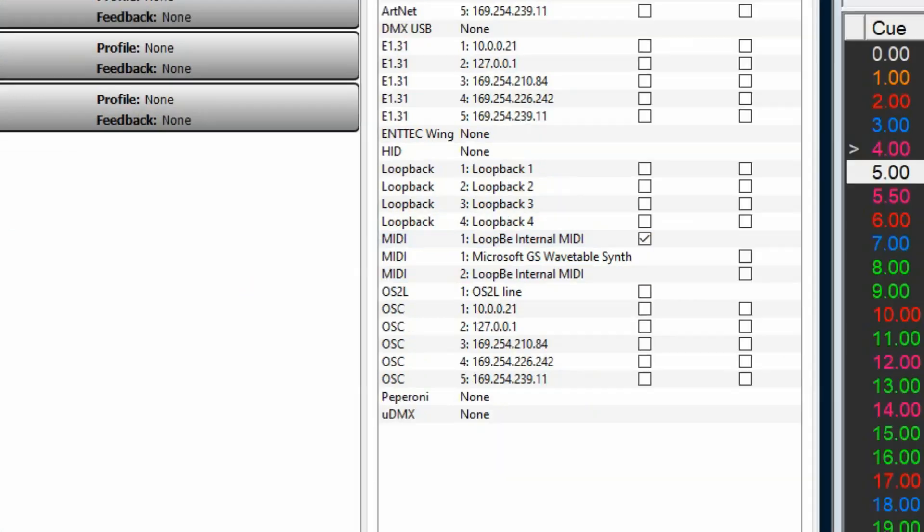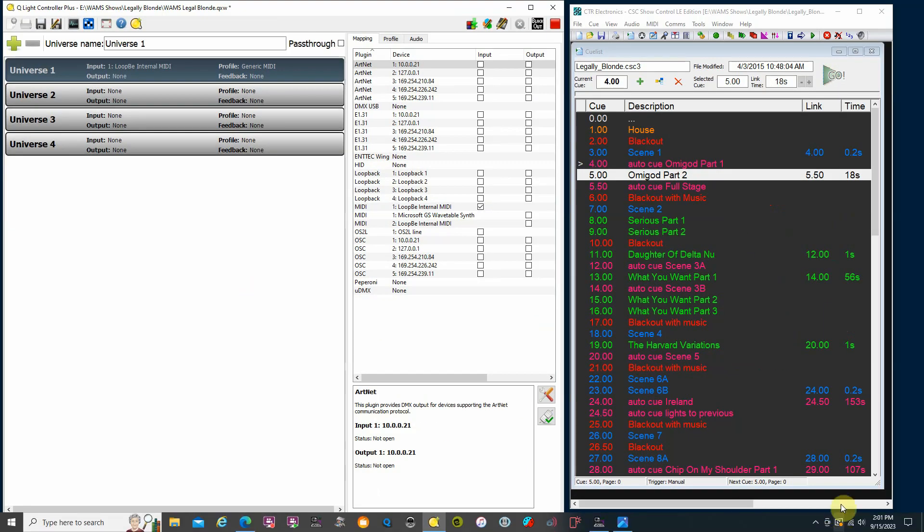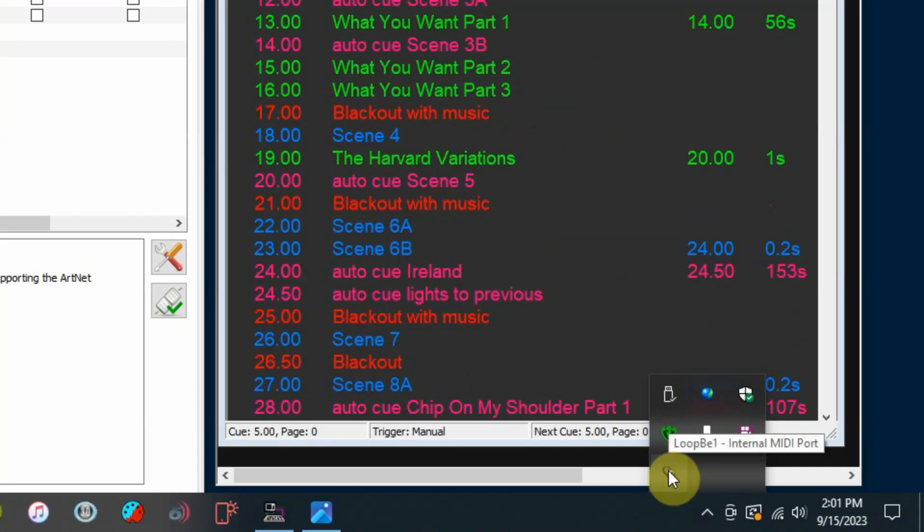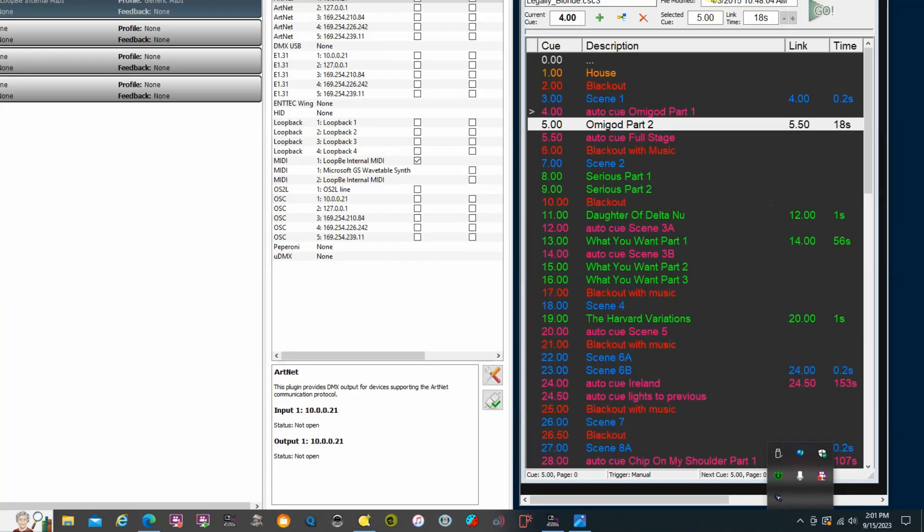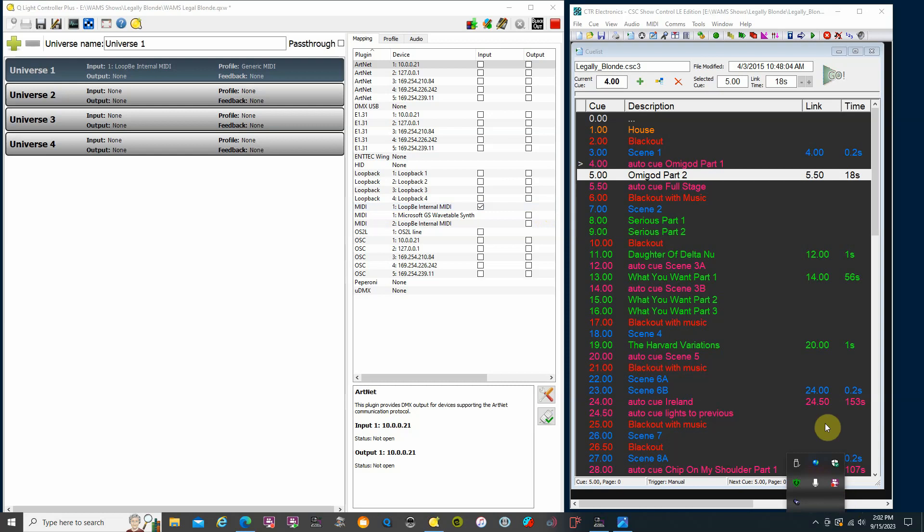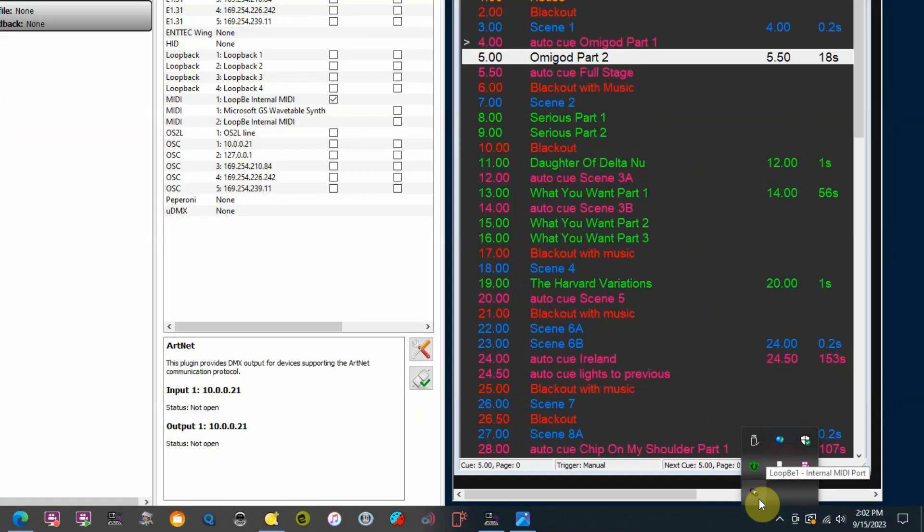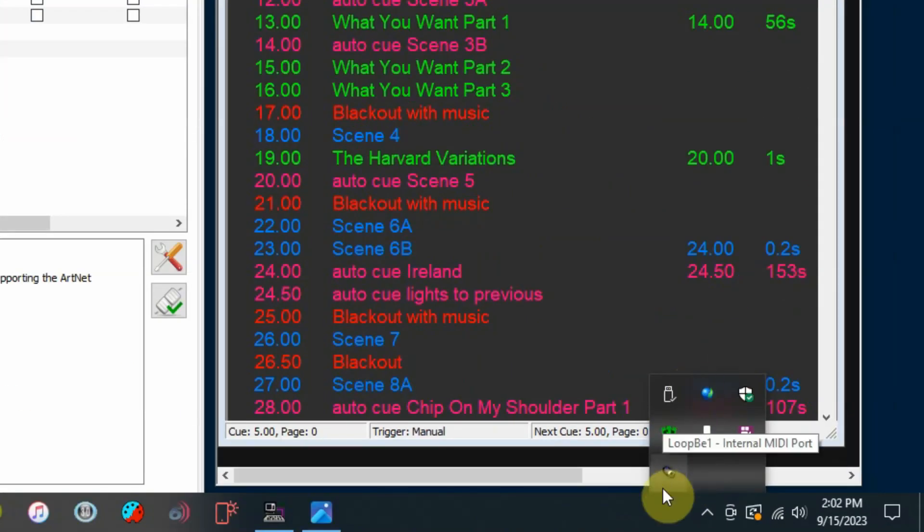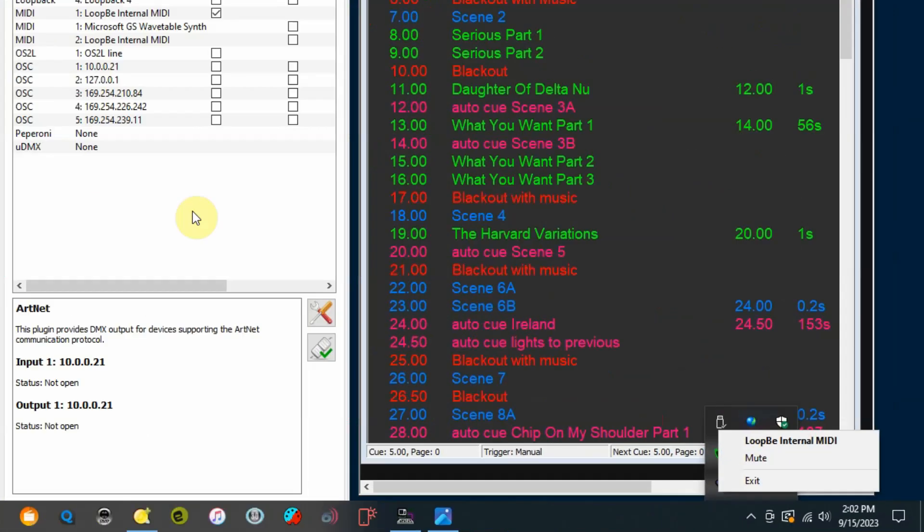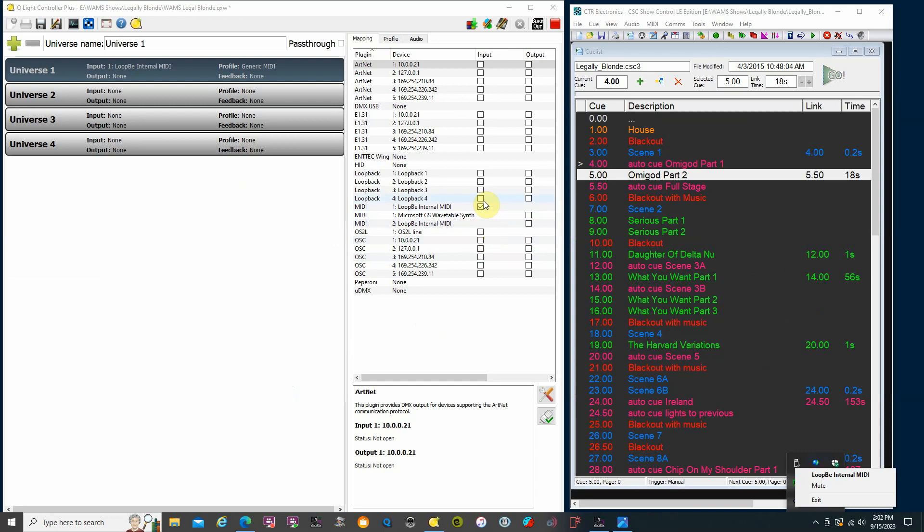And then over here in QLC+, I'm going to my inputs and outputs. And my input, I want to be Loopy internal MIDI. So, it's really easy. Once you have it installed, it'll appear down in your system tray down the bottom here. And then you just make a virtual connection. This piece of software is outputting over Loopy. And this piece of software over here is accepting the input from Loopy. I think I mentioned this in the first video tutorial here. Just be careful. Do not set the input and output here to be Loopy. It will cause what we call MIDI feedback.